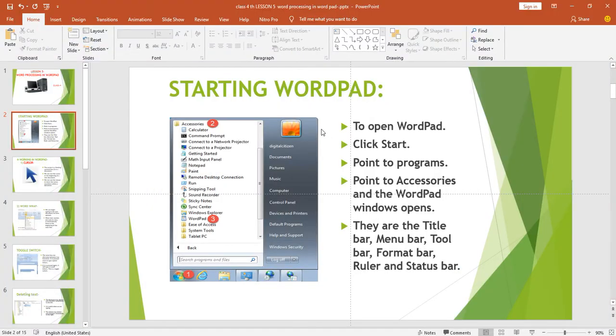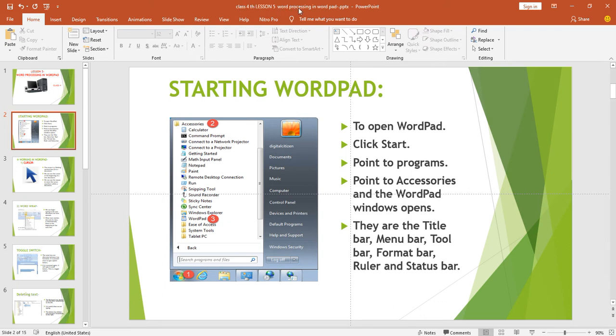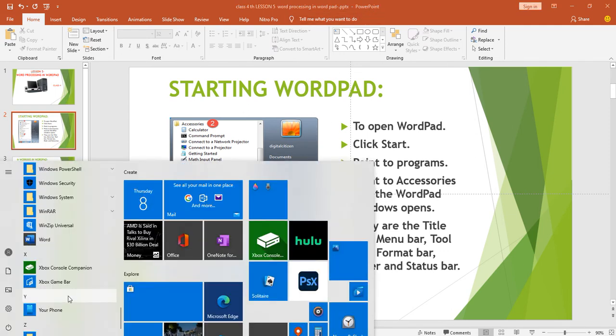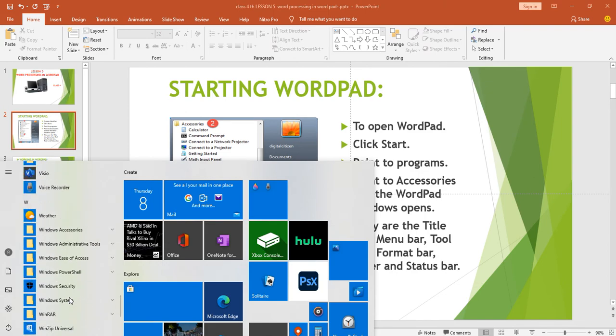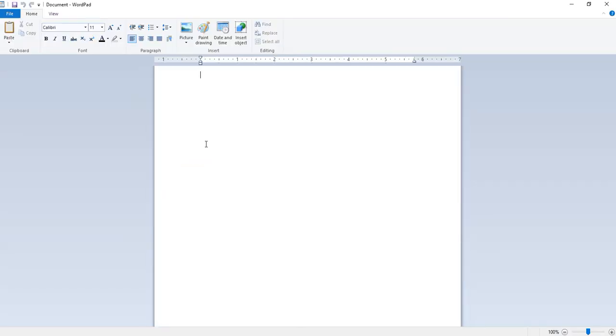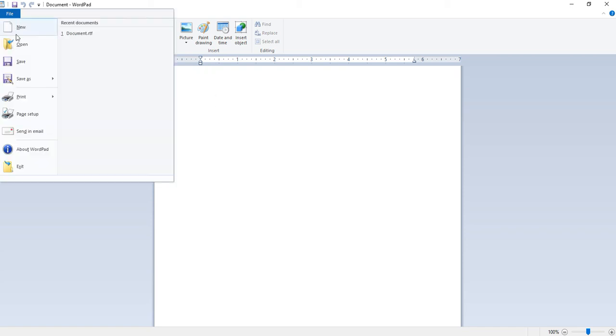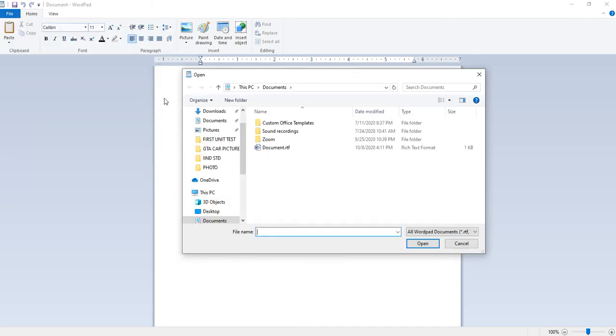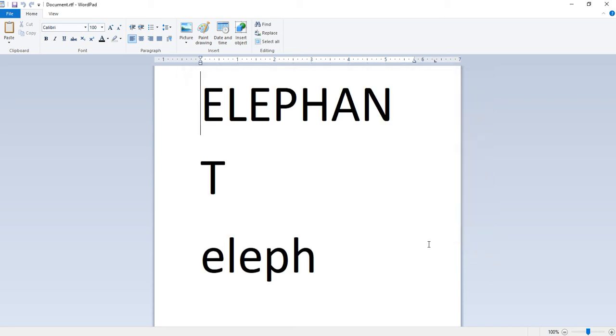The document is saved with the name we have typed. This name now appears on the title bar. To open again, go to file and choose open. Click the open option and choose the document name which file you want to open. Click on the open button and the selected document will be opened.